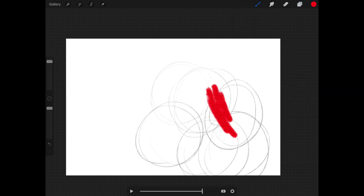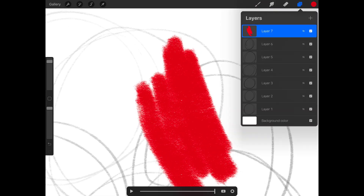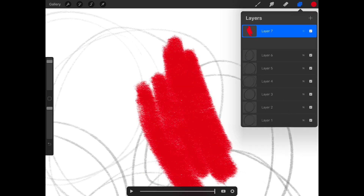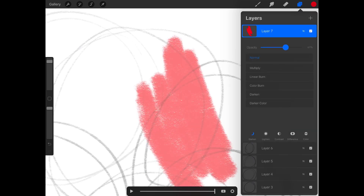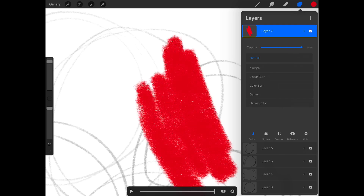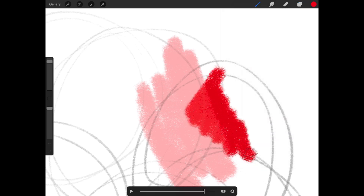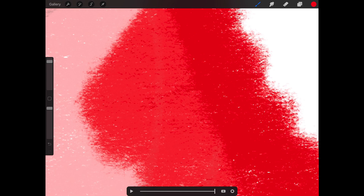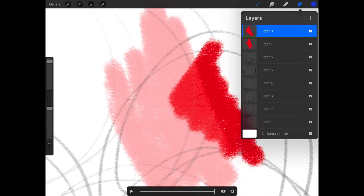It's actually doing it — it's just super subtle. You can see right there, there's blending happening.